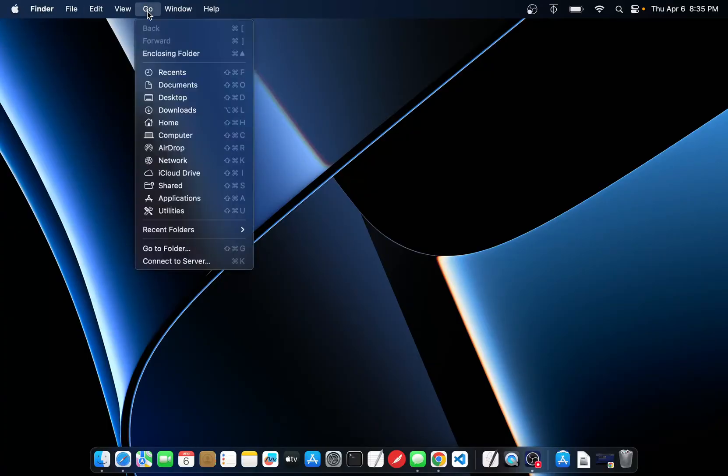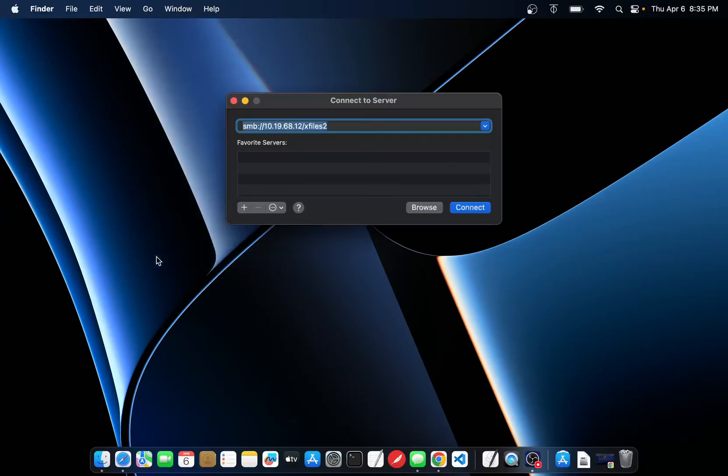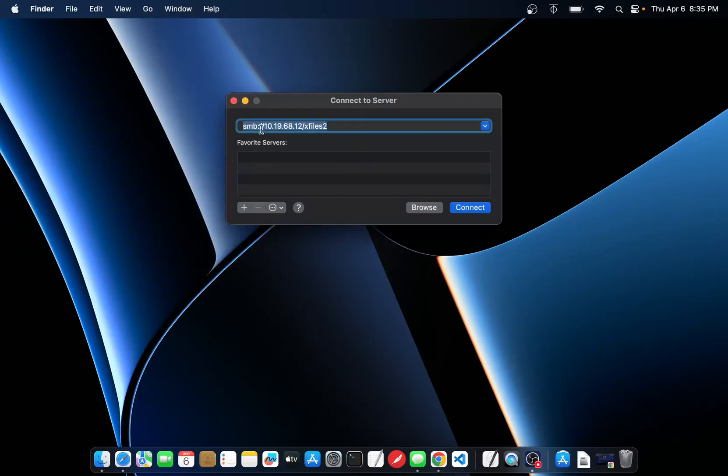If you see Finder here, go click Go, Connect to Server. Now this one's pre-filled in but what it is is Samba for the protocol. That's what Windows and most network sharing devices use, Samba.